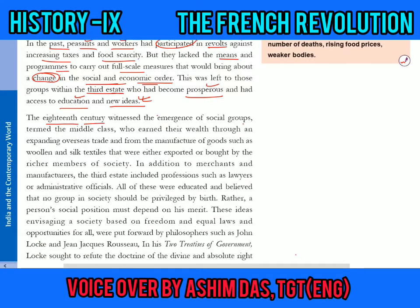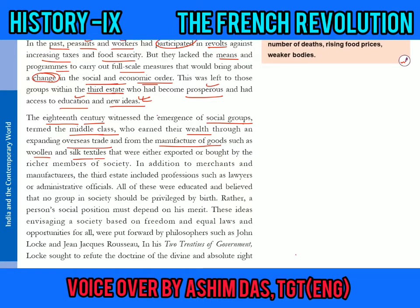The 18th century witnessed the emergence of social groups termed the middle class, who earned their wealth through an expanding overseas trade and from the manufacture of goods such as woolen and silk textiles that were earlier exported or bought by the richer members of society.